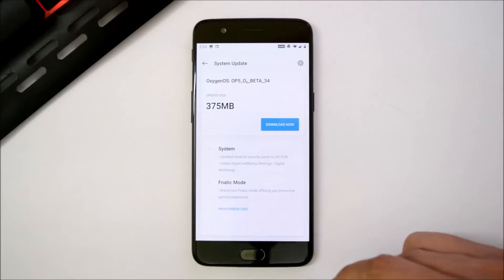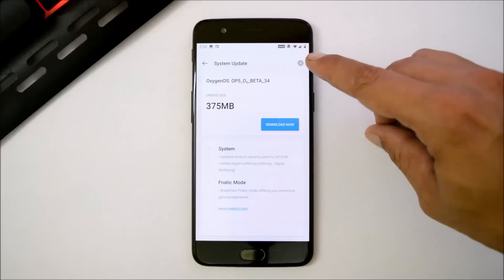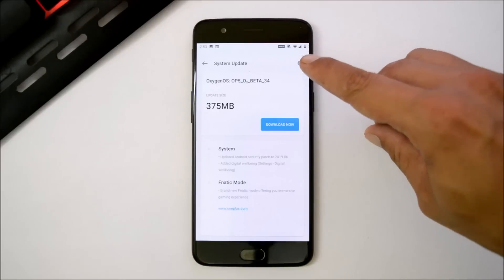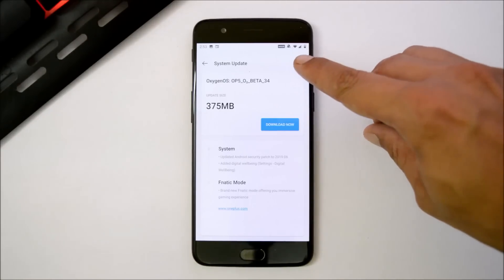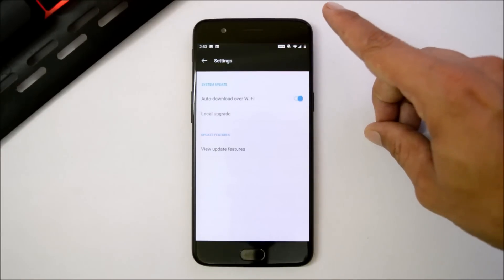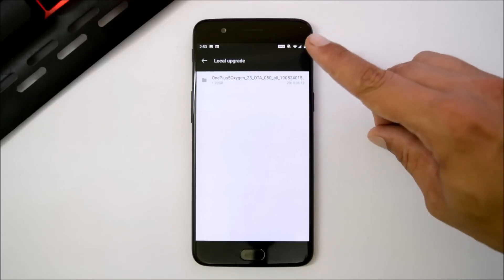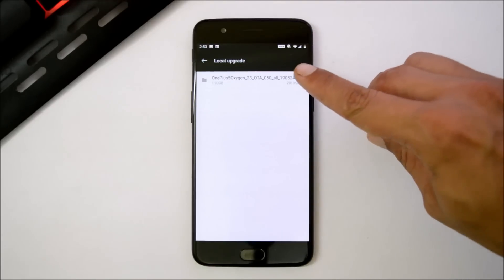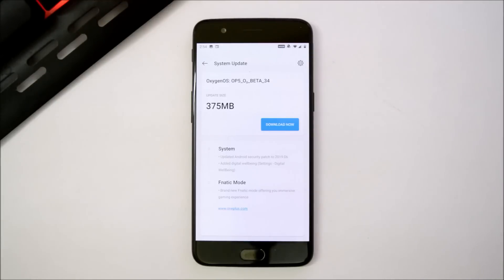To manually update, you just need to download the file, place it inside the internal storage, then go to system update section, tap the gear icon towards the right top corner, select local upgrade, and then you can choose the file. The update size for OnePlus 5 is 375 MB. So let's download this update and install it.